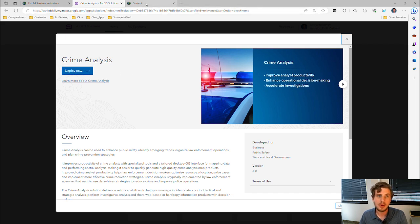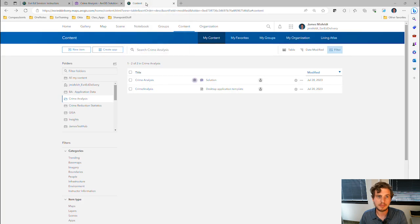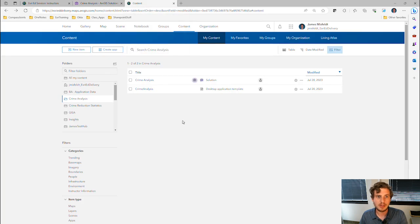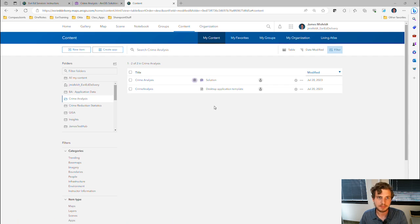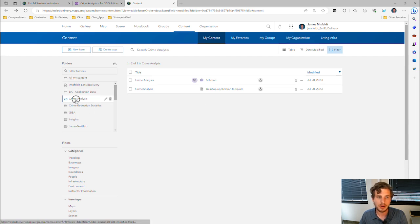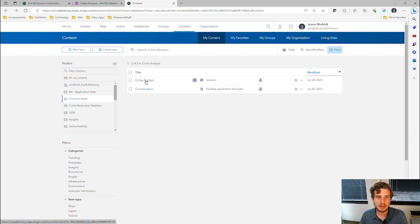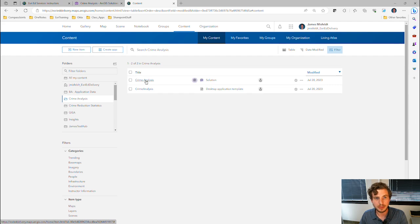When you deploy that solution, you're going to get some content in your Contents pane. I've got a new folder here called Crime Analysis with two items in it. One of them is the Crime Analysis Solution.